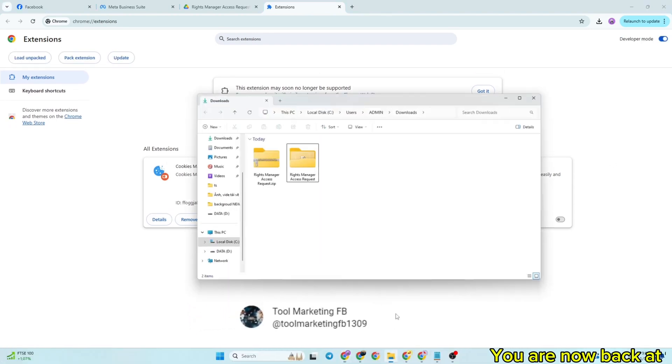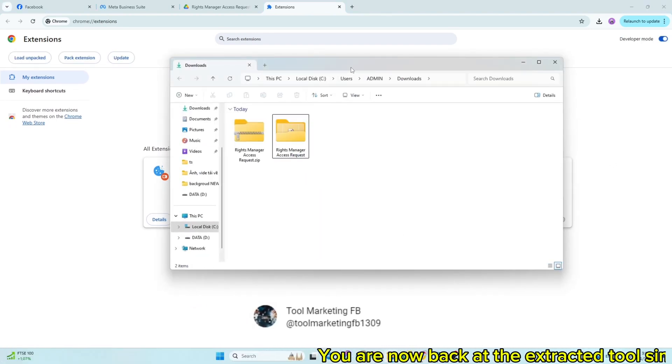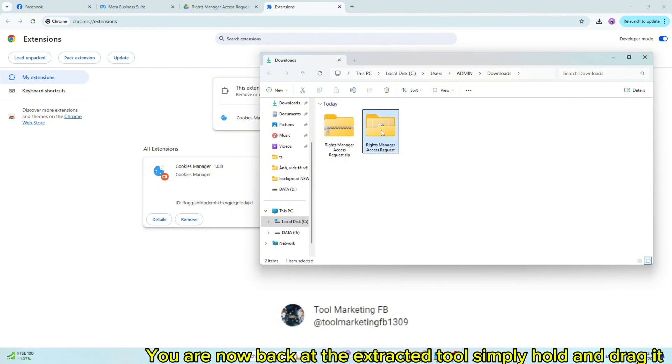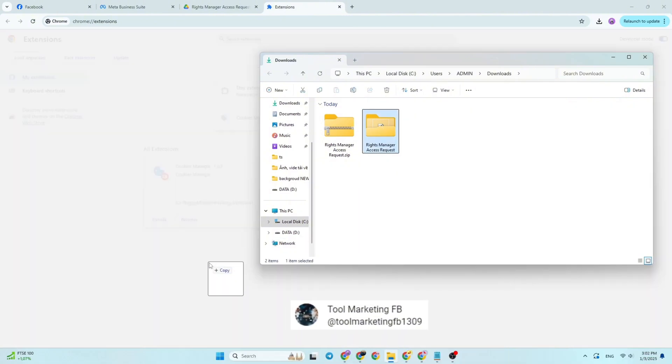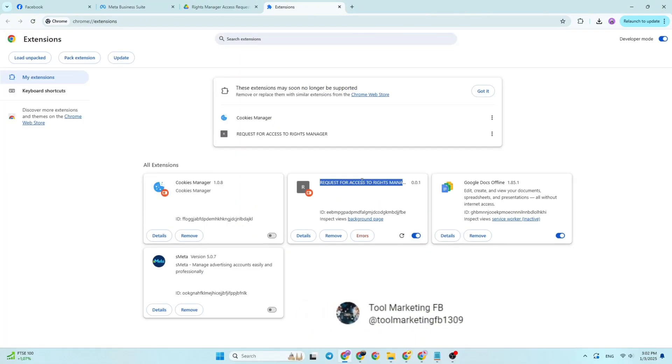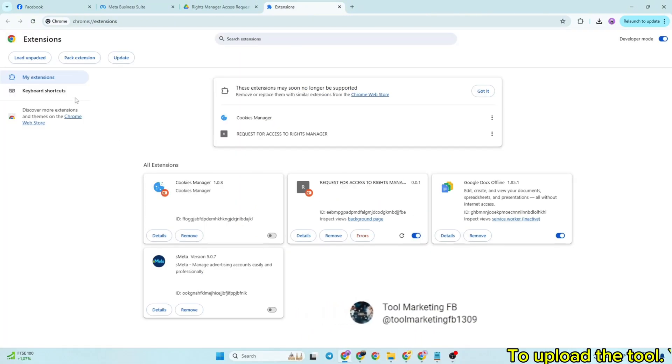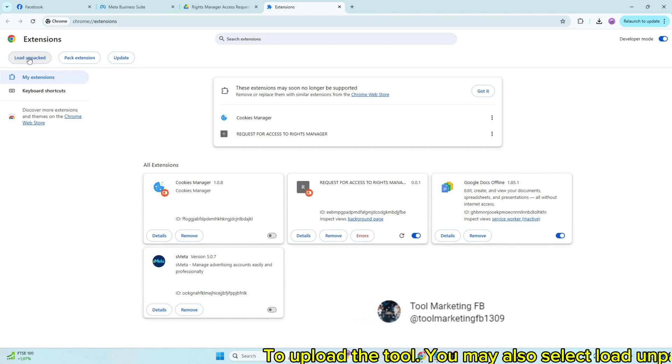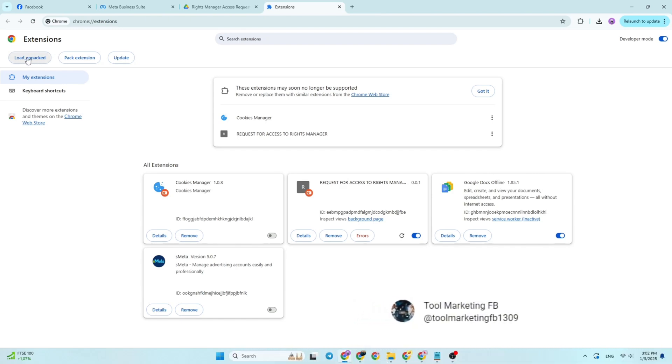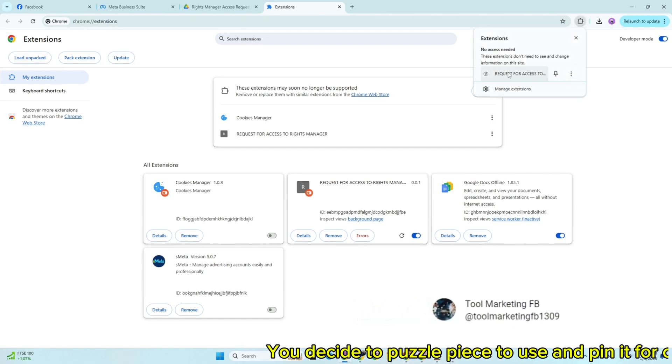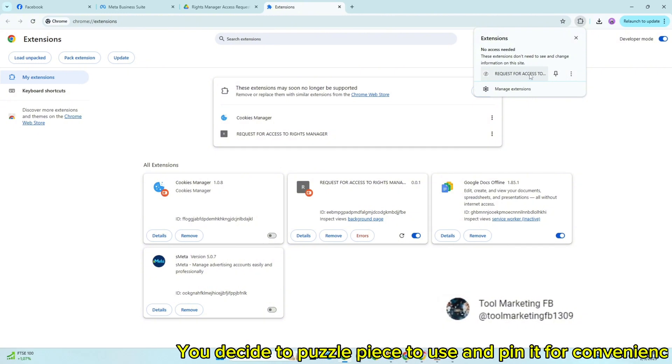You are now back at the extracted tool, simply hold and drag it to upload the tool. You may also select load and pack. You click the puzzle piece to use and pin it for convenience.